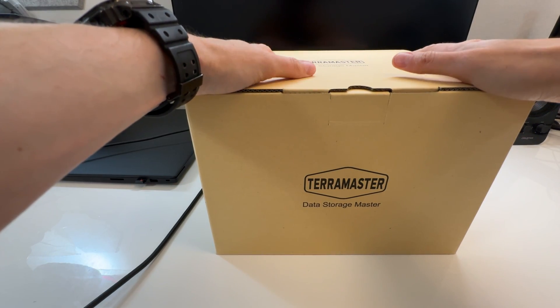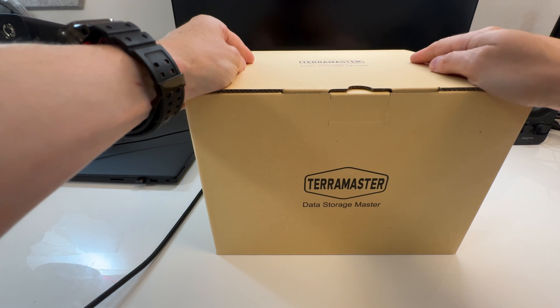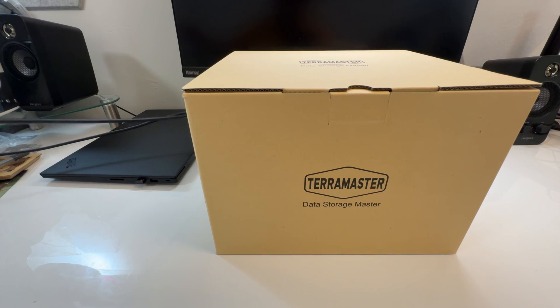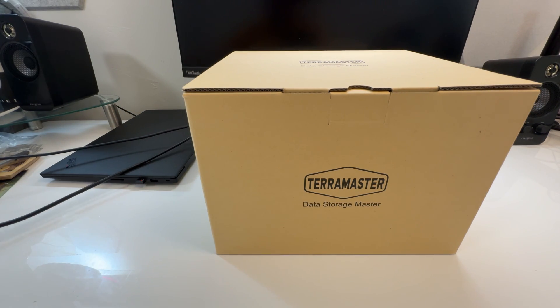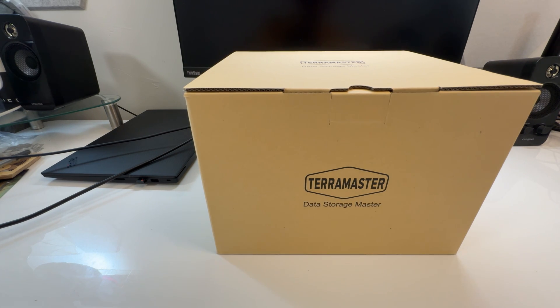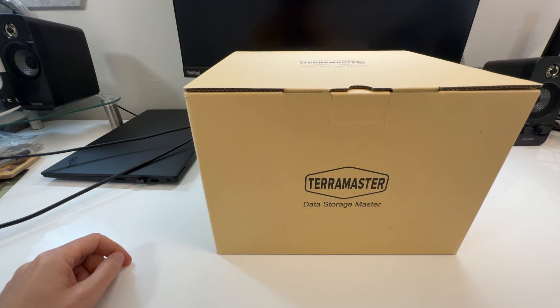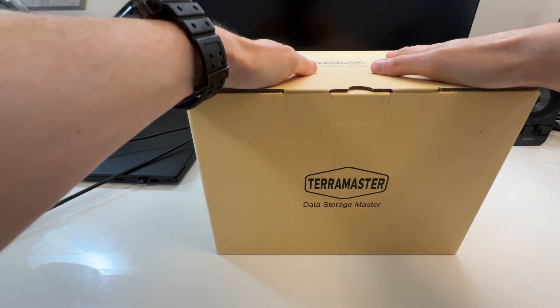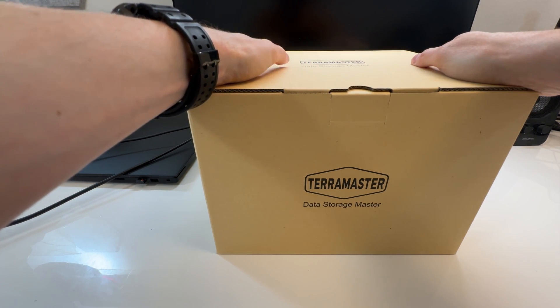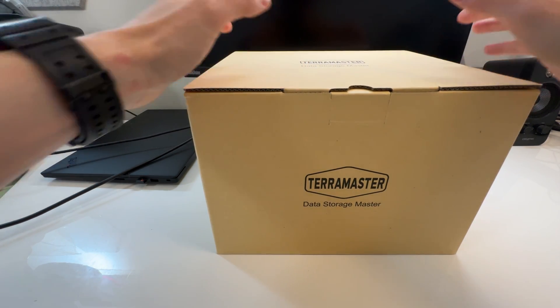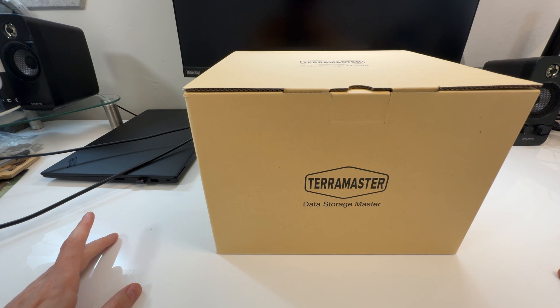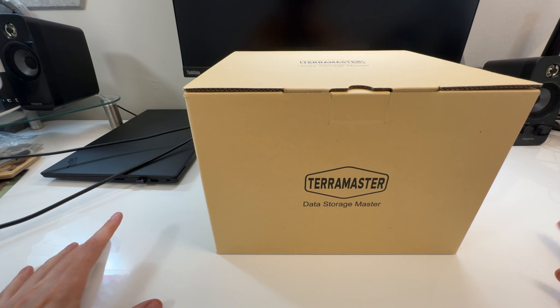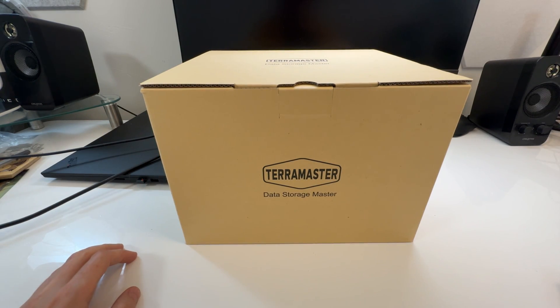TerraMaster has been making NAS type products for a long time. If you need like a server type, if you need to have your files off your computer basically in a secure place and you can feed them off with the server, they make those NAS. They reached out to me and asked me if I wanted to review their brand new DAS. They sent this to me a couple weeks ago, they actually have a Kickstarter going on right now and they said can you release the video right when this product is releasing and I said yes.